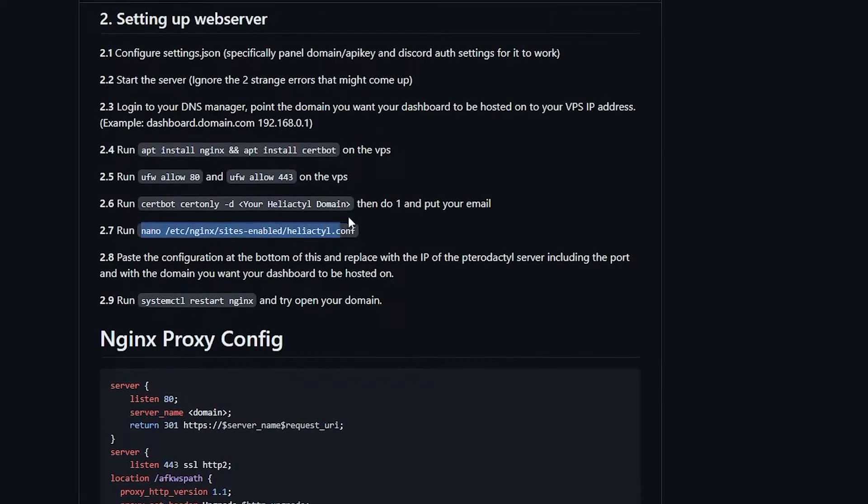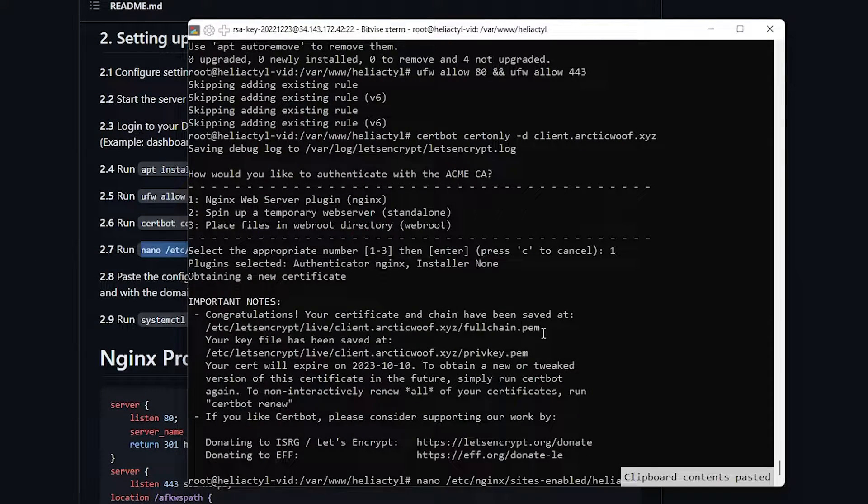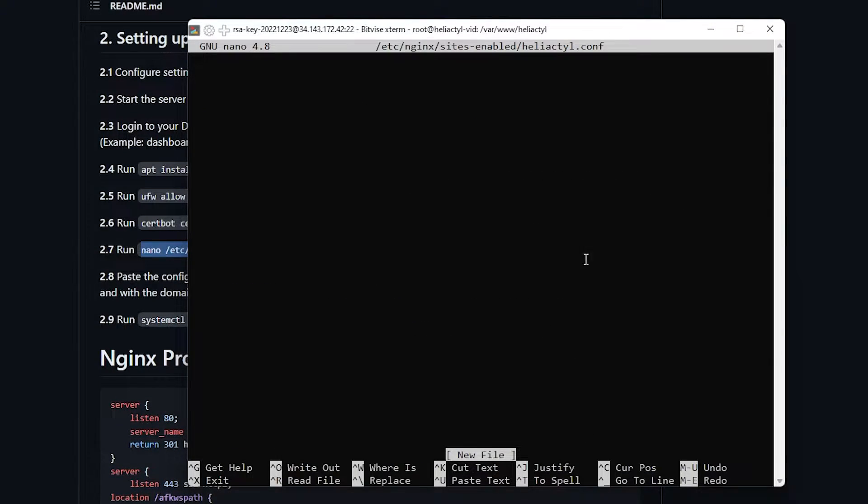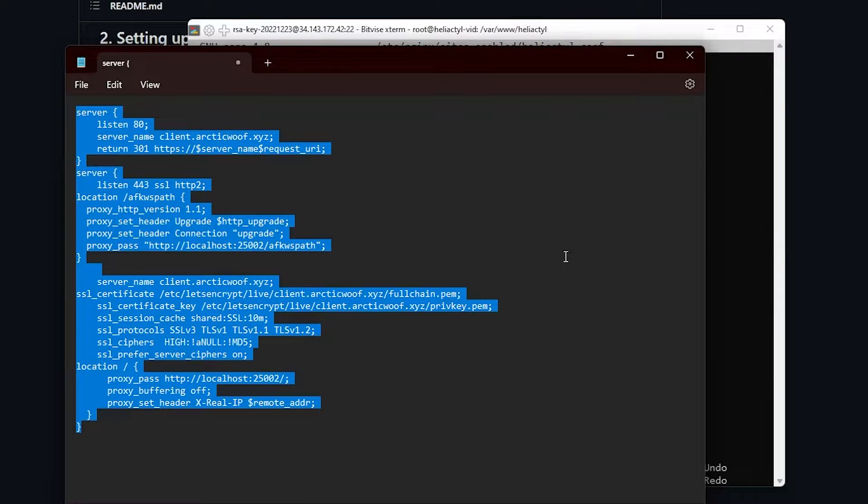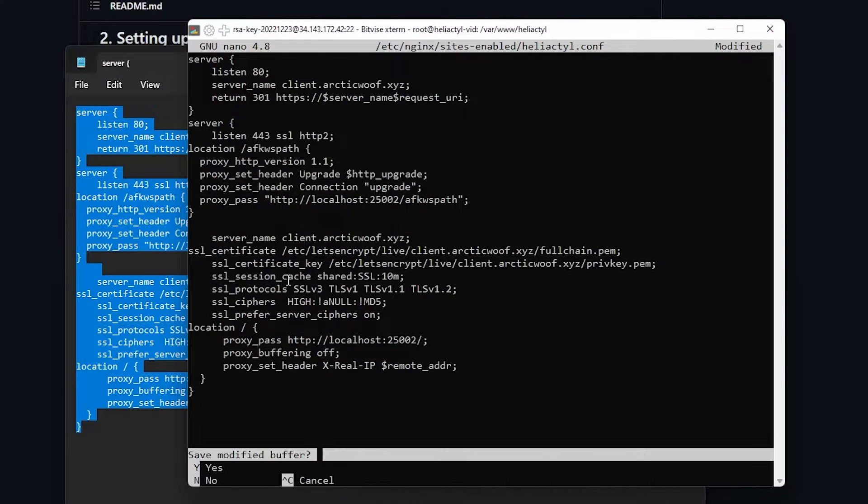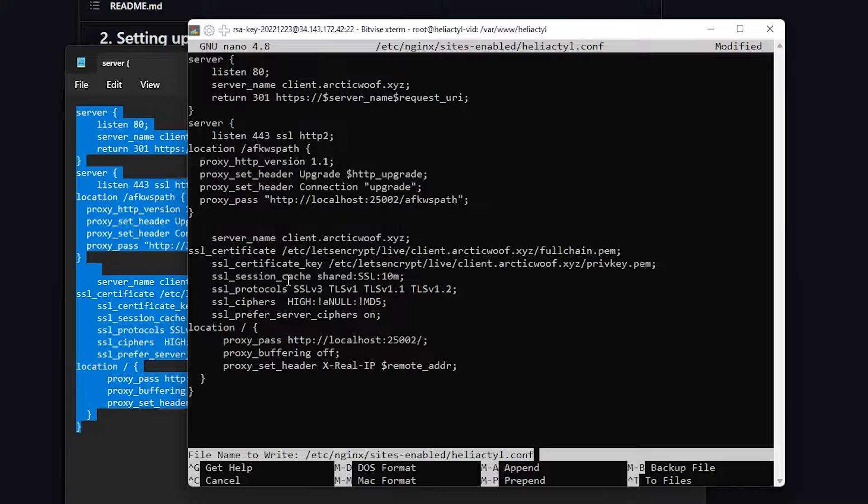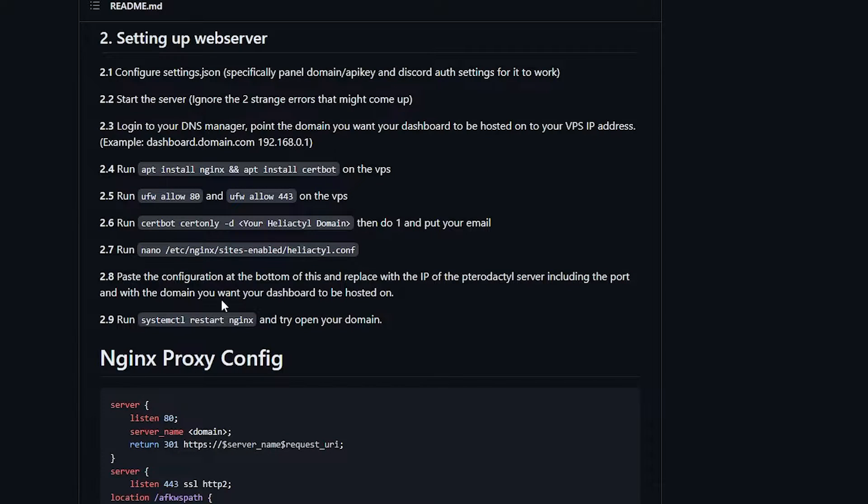Go to nano. Go to SSH. Copy that. And it says new file. I'm going to copy this. And then right click to paste it. And ctrl X, Y, and then enter. And there you go. You got it all up and running.